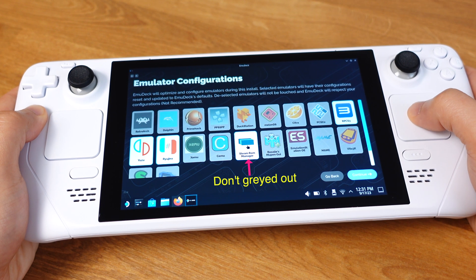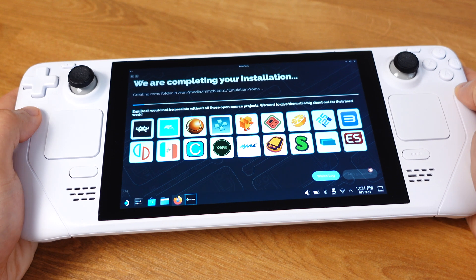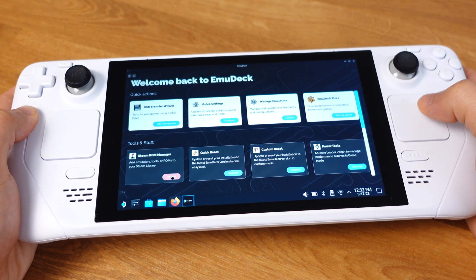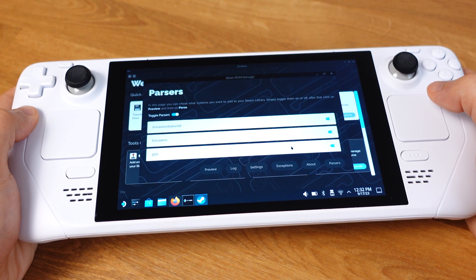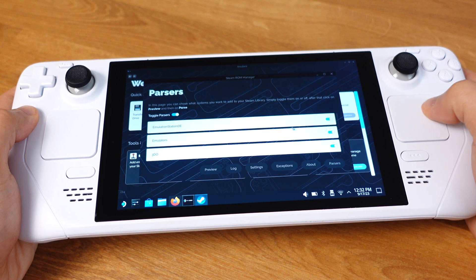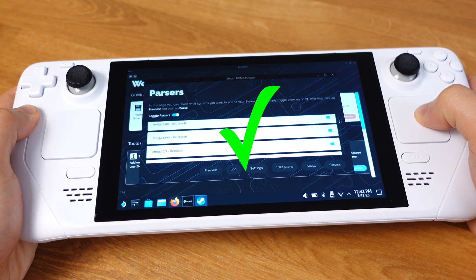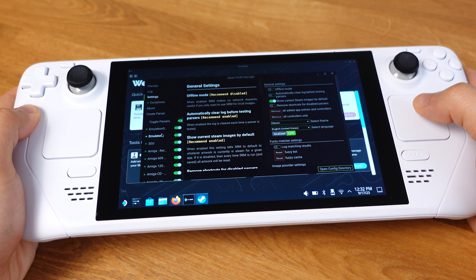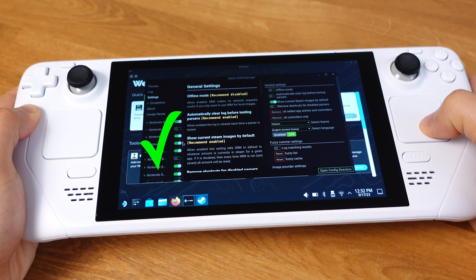Then just keep clicking Continue until the full installation finishes. Now if we go to the Steam ROM Manager again, all emulators should show up under the parsers — this is how everything should look. If we switch to the classic theme, everything should show up under the parsers too.